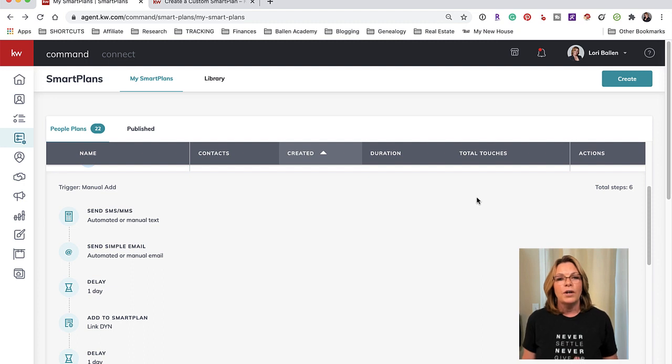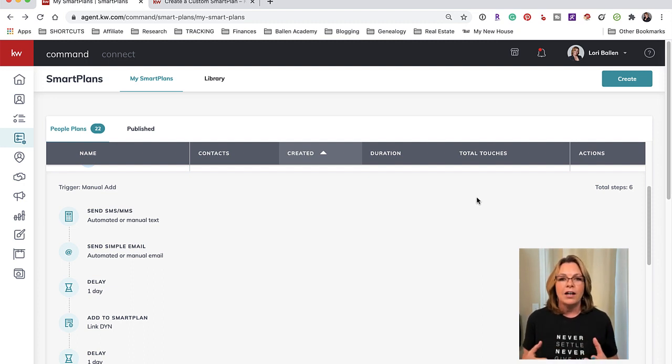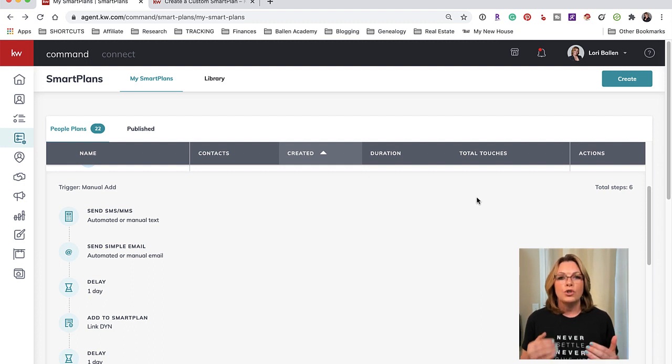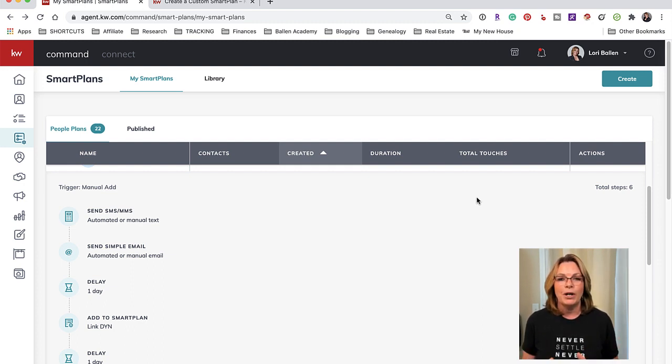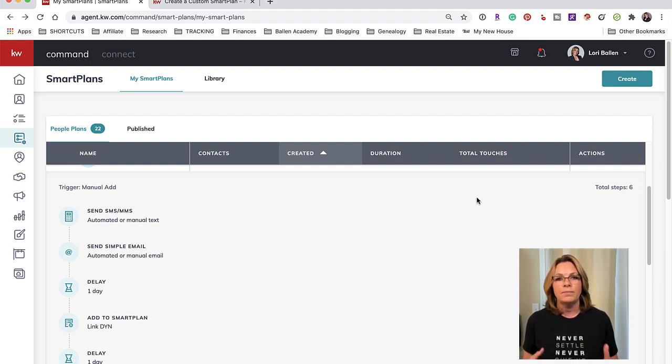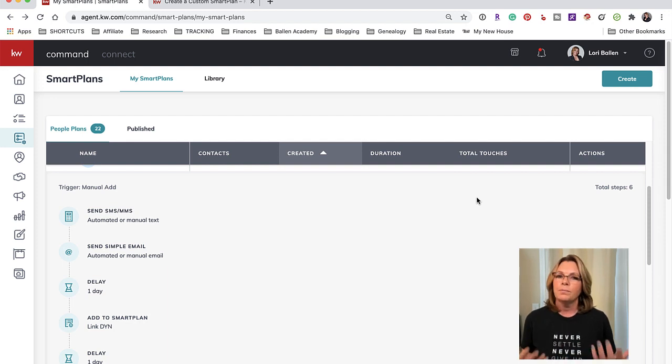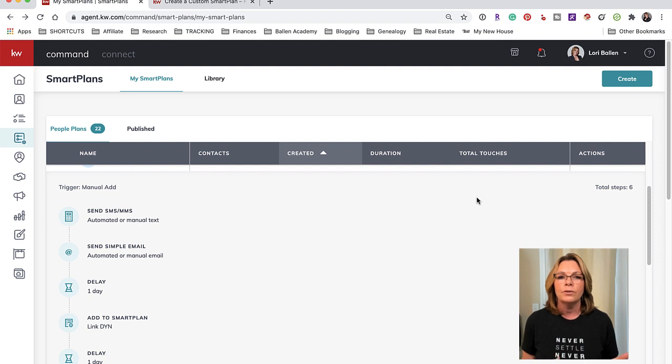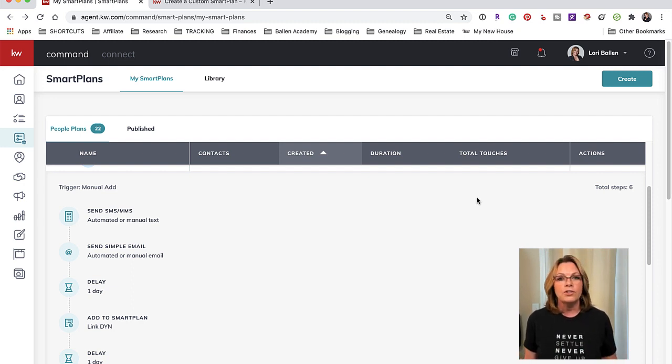In today's video I'm going to show you that we can now use contact tags to trigger an automated smart plan. This is the day we have been waiting for, so now we can build these smart plans and according to the tag that we choose we can now start the automation process.